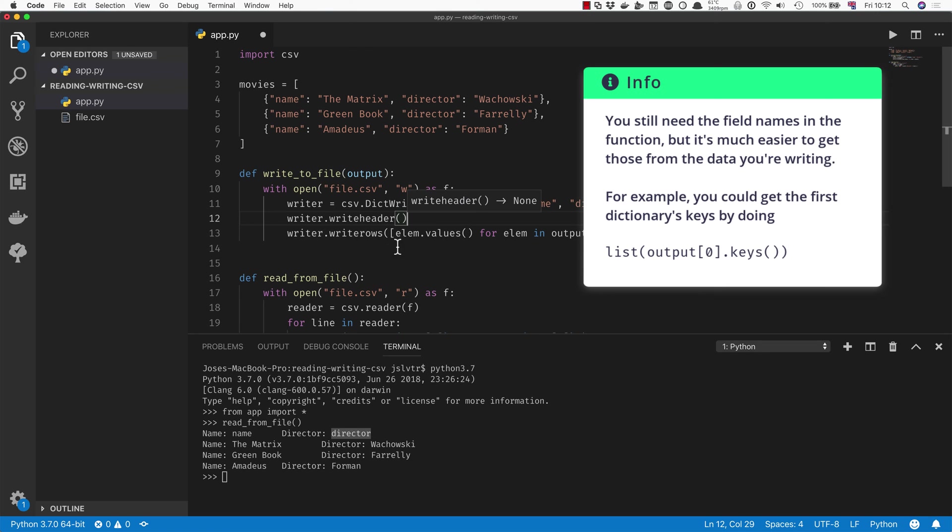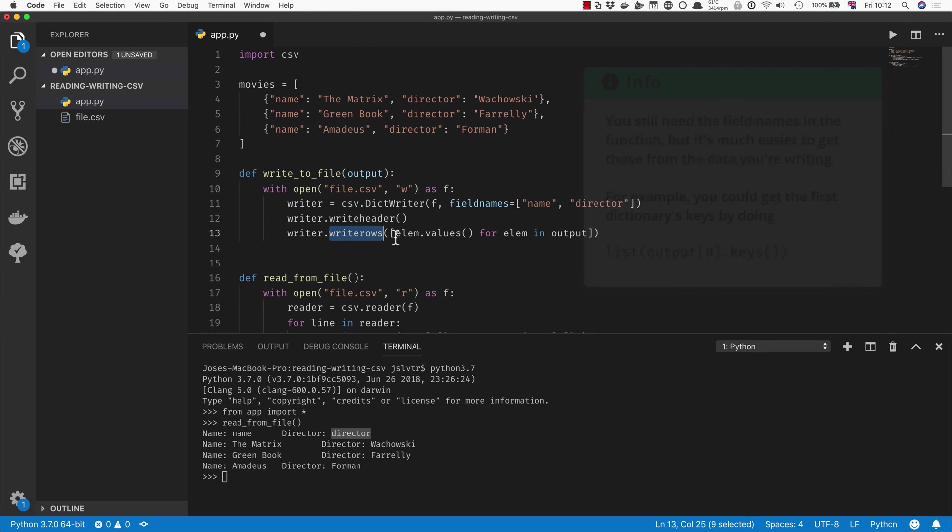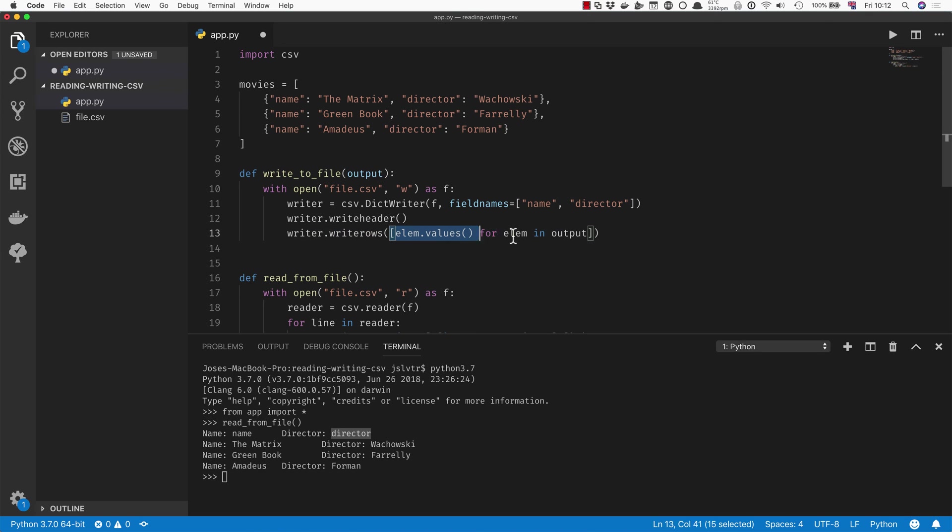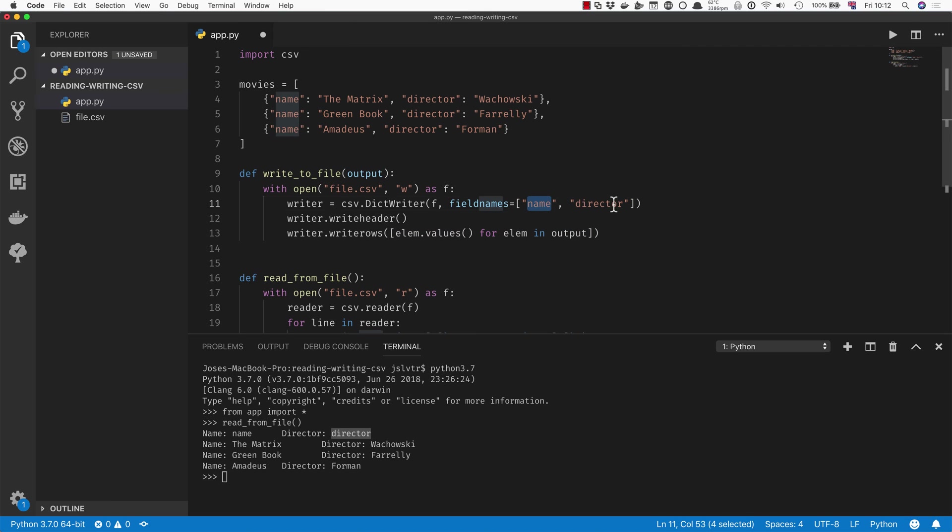We no longer need to do f.write like that, but we do need to do writer.writeheader. And then we're going to go and do writer.writerows, but we no longer need to do this list comprehension here because writerows in a DictWriter accepts a list of dictionaries.